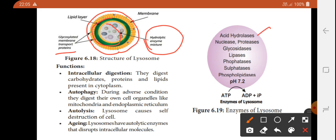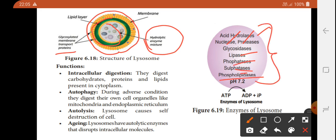The enzymes inside lysosomes include: Acid hydrolases, Nucleases, Proteases, Lipidases, Phosphatases, Sulphatases, and Phospholipases. These enzymes are active at around pH 5 (acidic), and they carry out intracellular digestion. Materials are digested into carbohydrates, proteins, and lipids, which are then released into the cytoplasm.